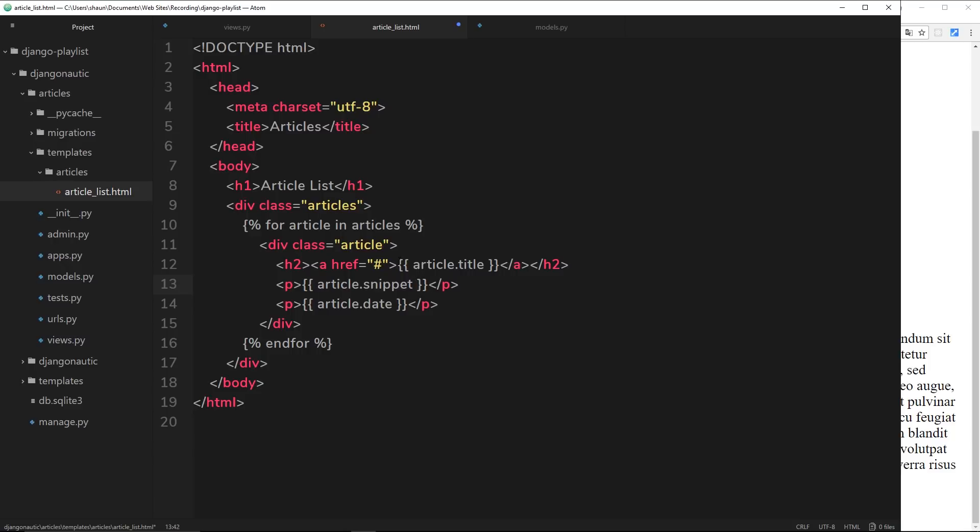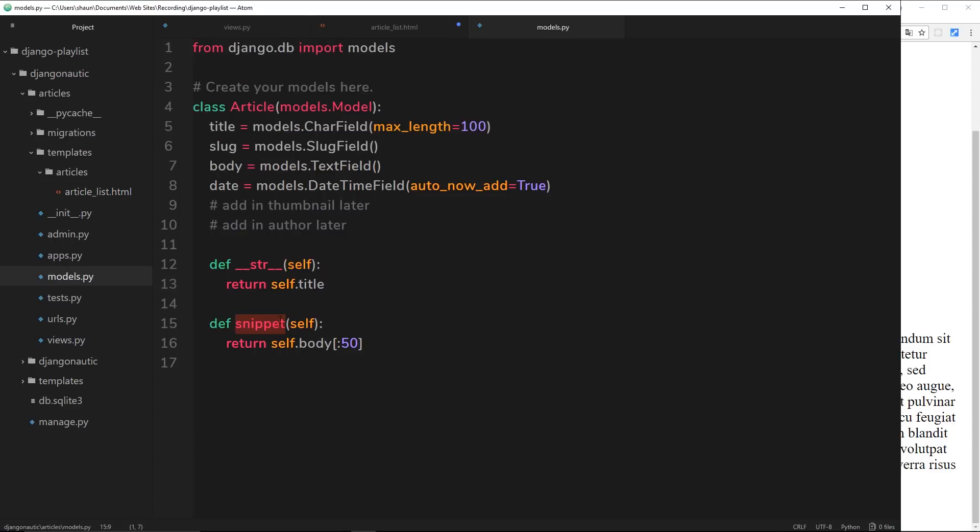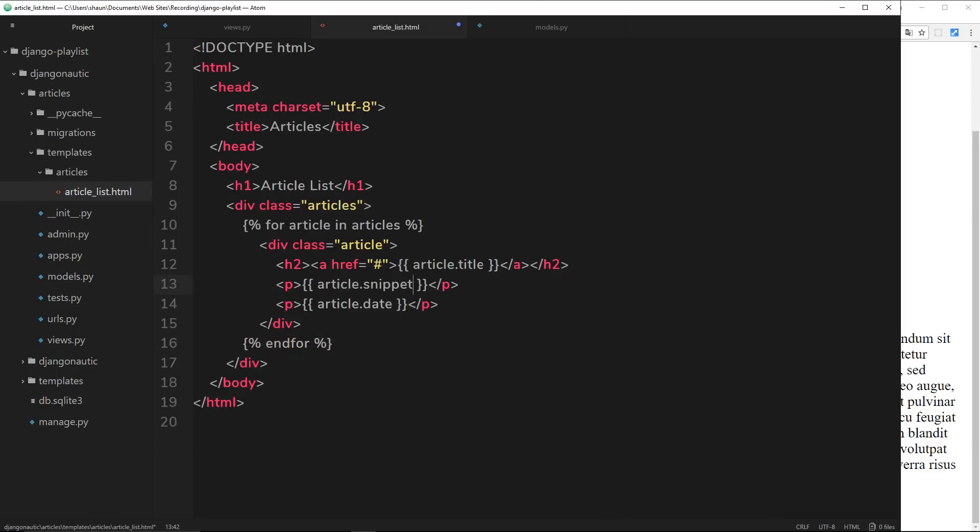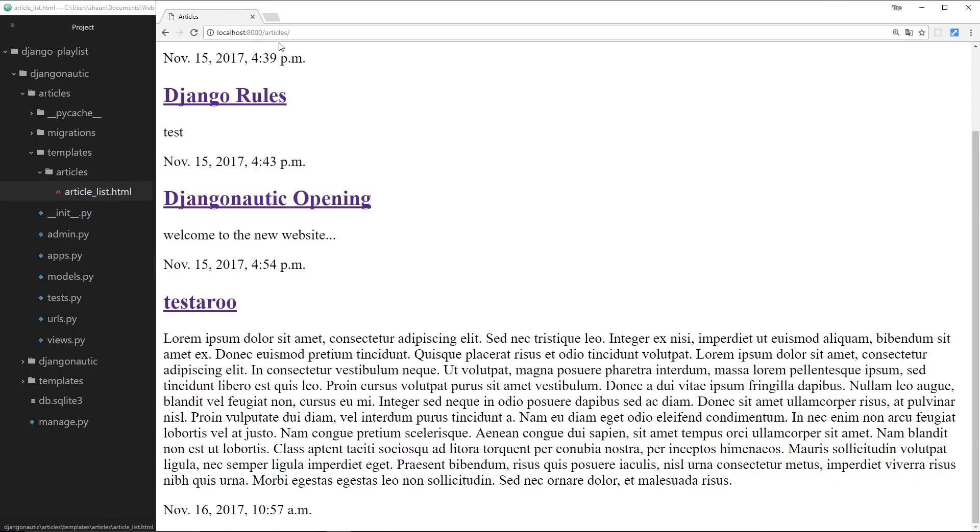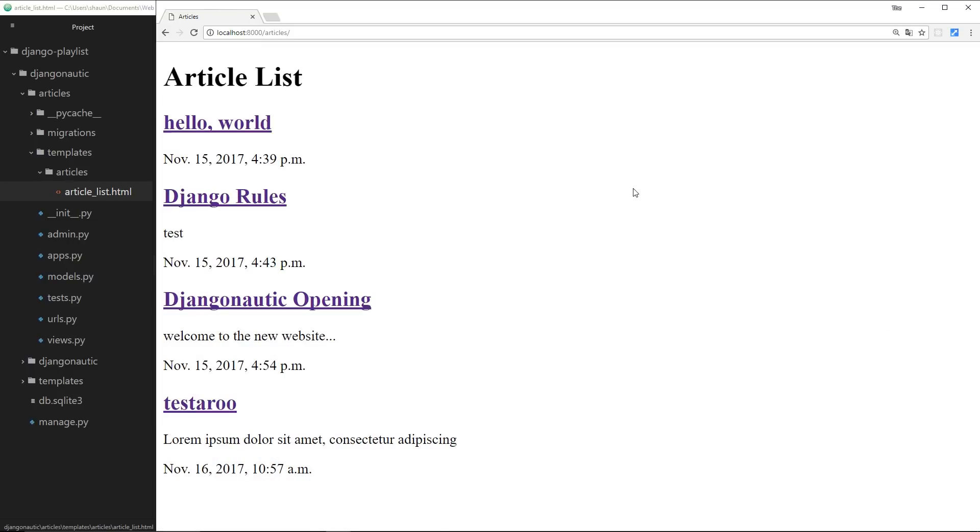And we don't need to call it as a function or anything like that, we just say article.snippet and what that's going to do is run this thing over here and return this to us. So it's grabbing the body but just the first 50 characters. Make sense? So let's save this and refresh over here.